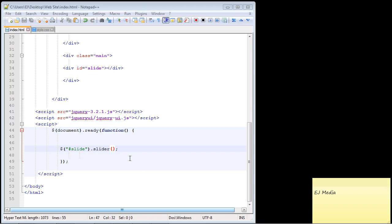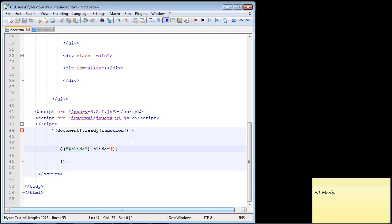Now there are several useful options that you can use with the slider and I'm going to cover several of those over the next several videos. The first one is the orientation property. If you remember we need those brackets to specify an option in the jQuery UI and the first property we're going to take a look at is the orientation property.